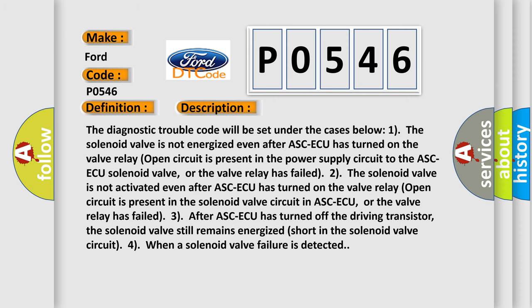The diagnostic trouble code will be set under the cases below. Case 1: The solenoid valve is not energized even after ASCAQ has turned on. The valve relay open circuit is present in the power supply circuit to the ASCAQ solenoid valve, or the valve relay has failed.